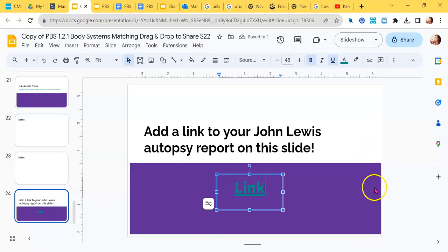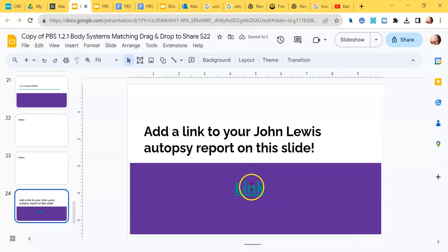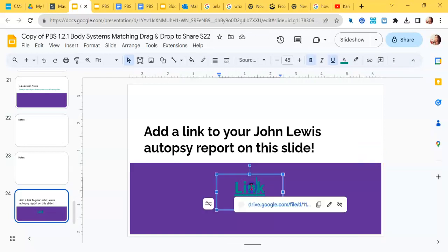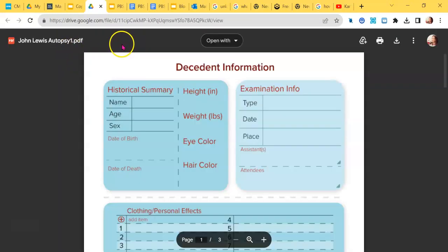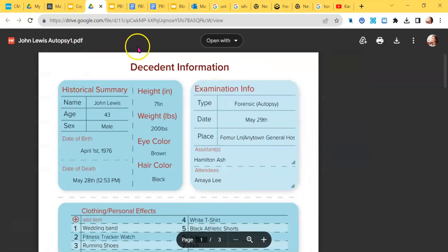When I do that it changes colors, it underlines it, and if I hover over it I'm going to see that now it gives me that direct access to that John Lewis Autopsy Report.